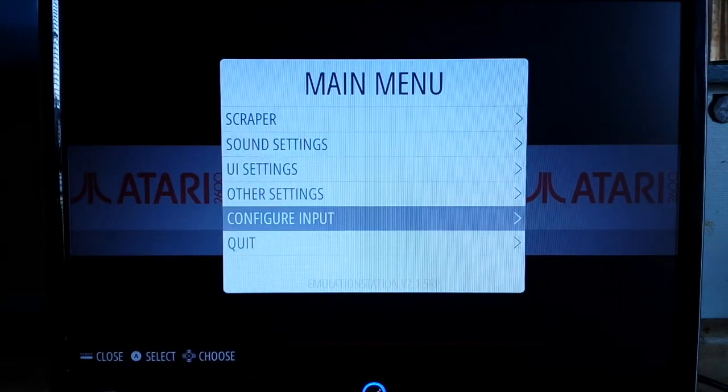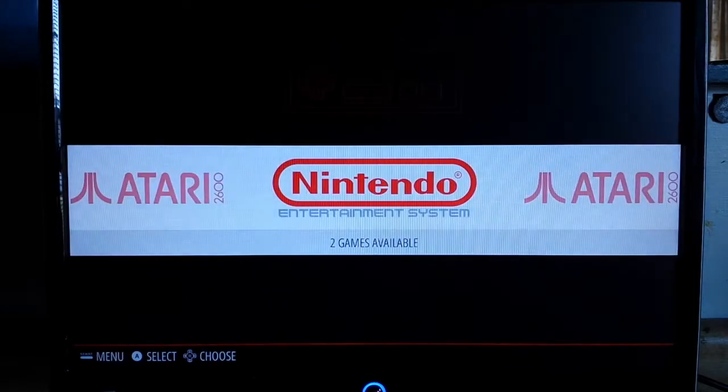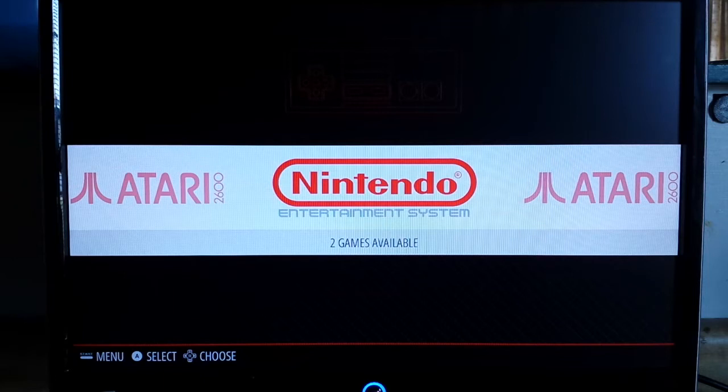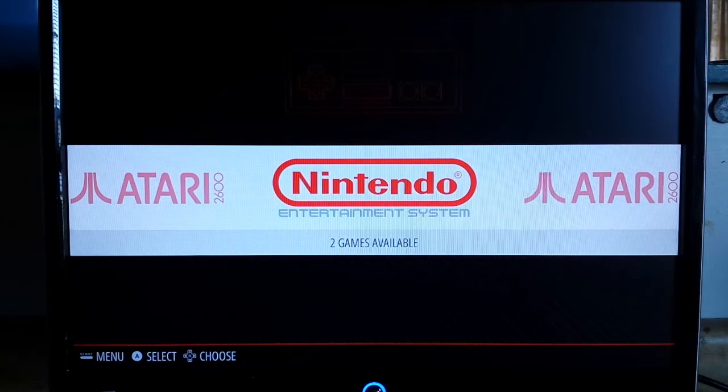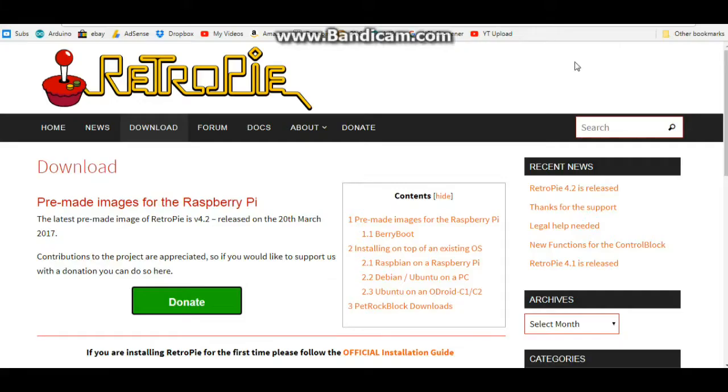We'll hit B to back out and that's it for setting up. Now you need to figure out how to get your games. So you've got your Retro Pi installed and you've got your controller set up. The next thing you need to do is get you some ROMs.